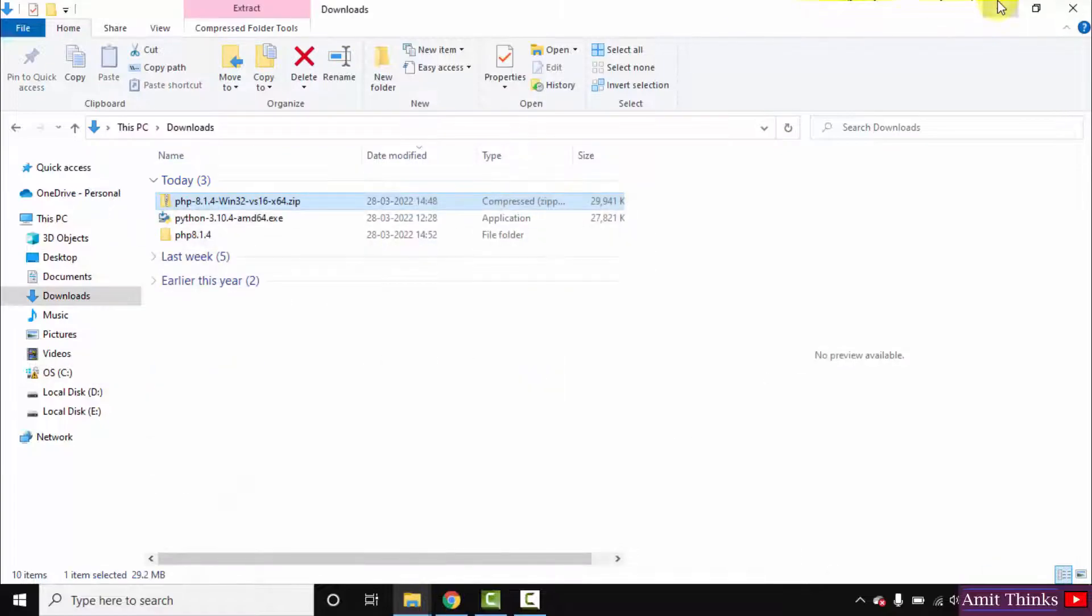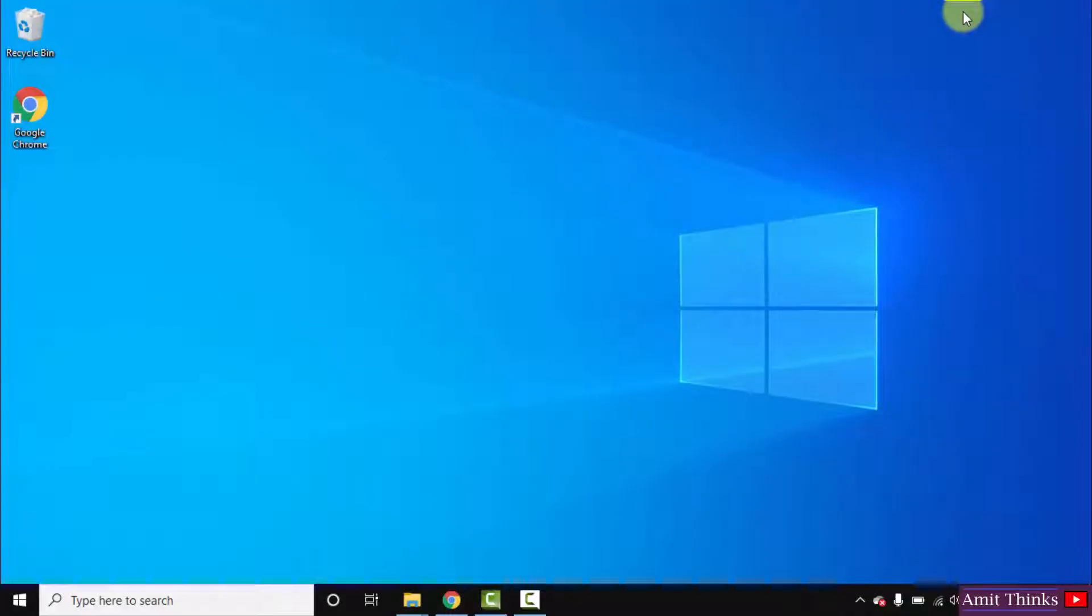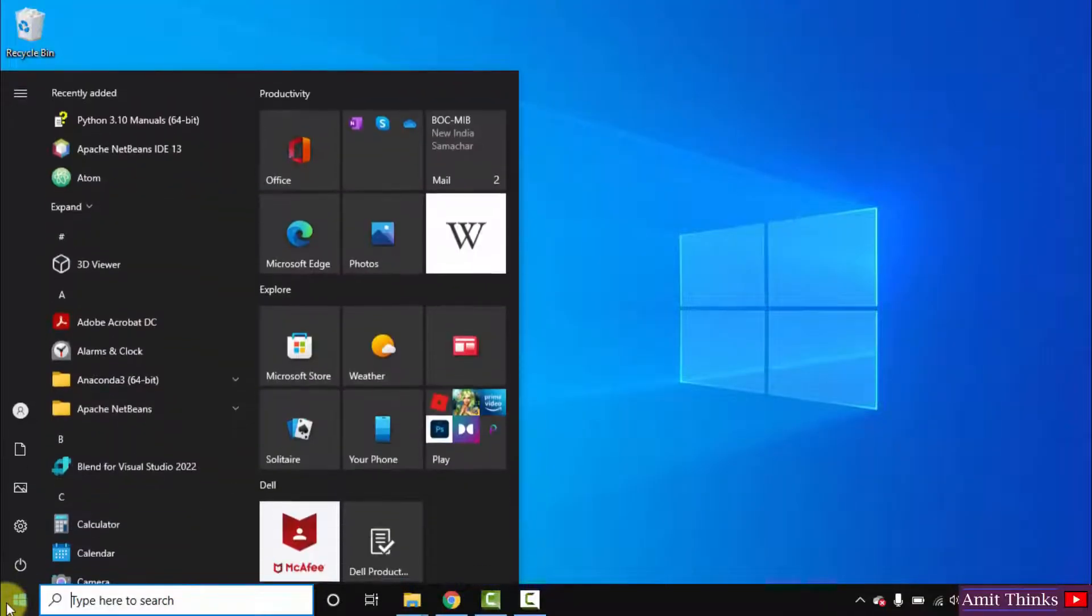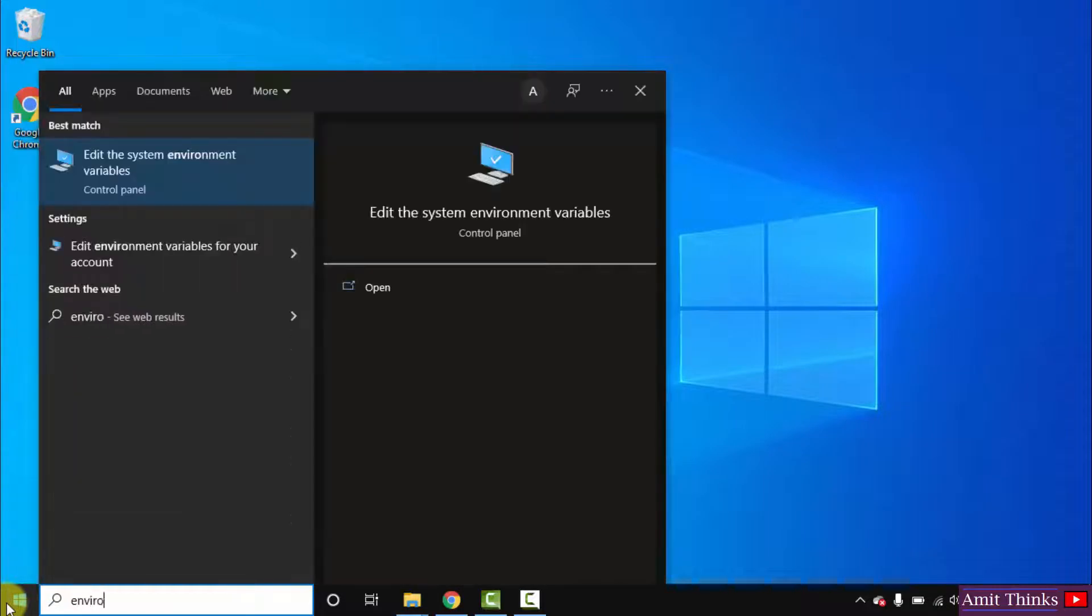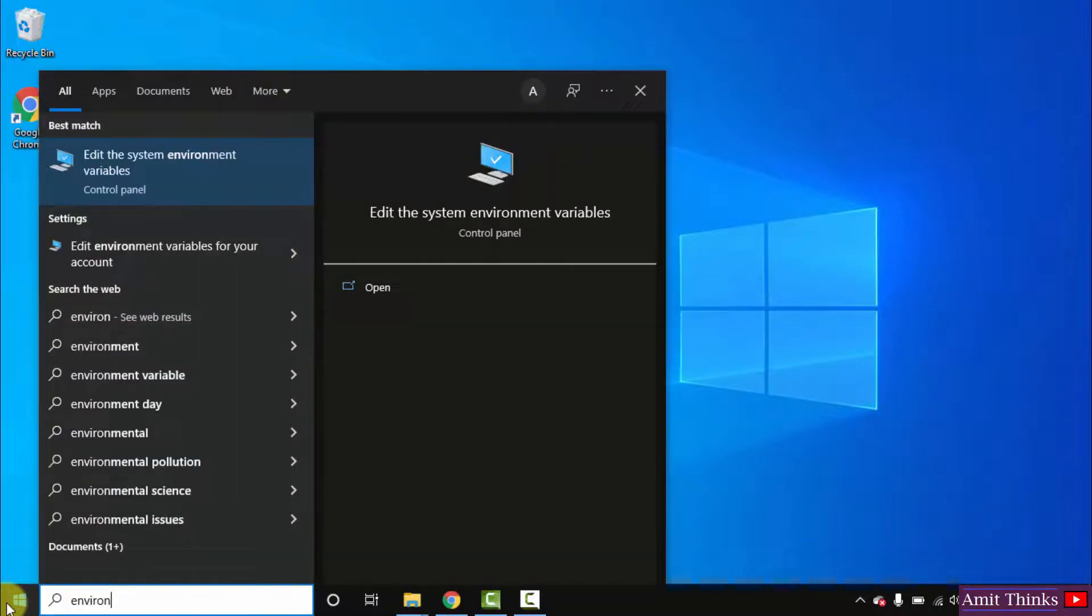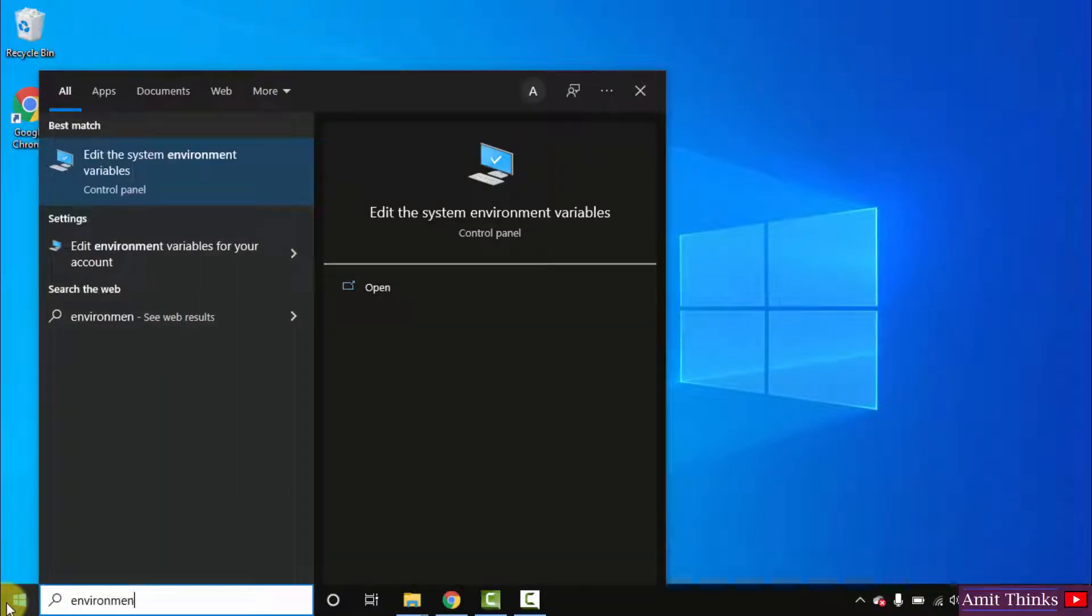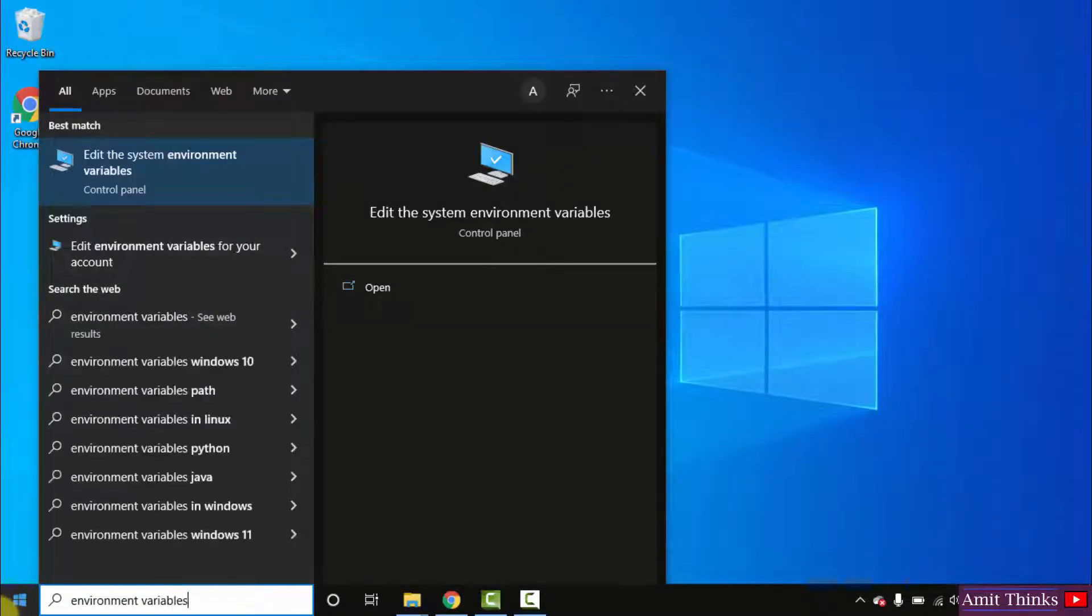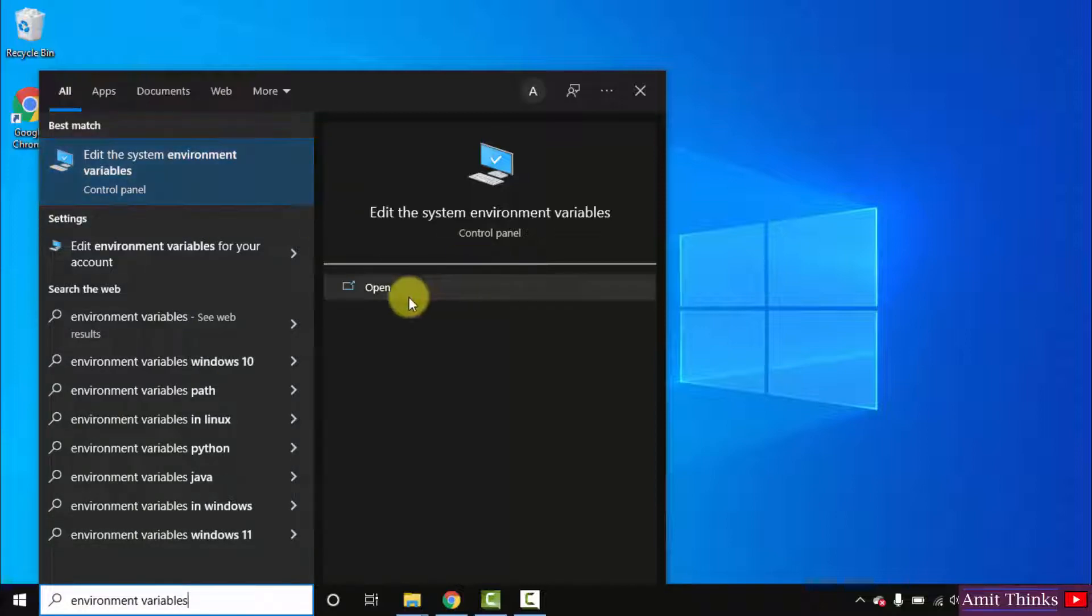Minimize this. Go to start, type environment variables. We will now set the path. Click on the first one, that is edit the system environment variables, and click on open.